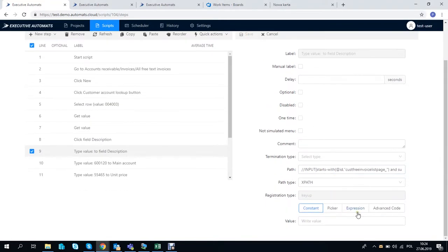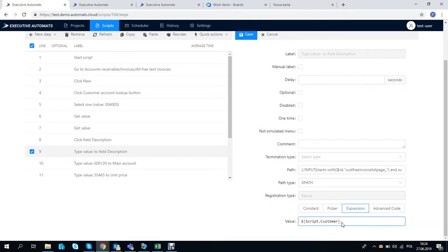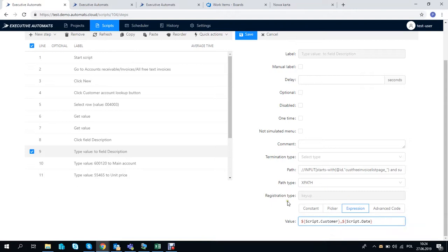So in step 9 we need to select expression and enter in a simple expression like you see on the screen. It's just the values of the customer variable and date variable separated with a comma.